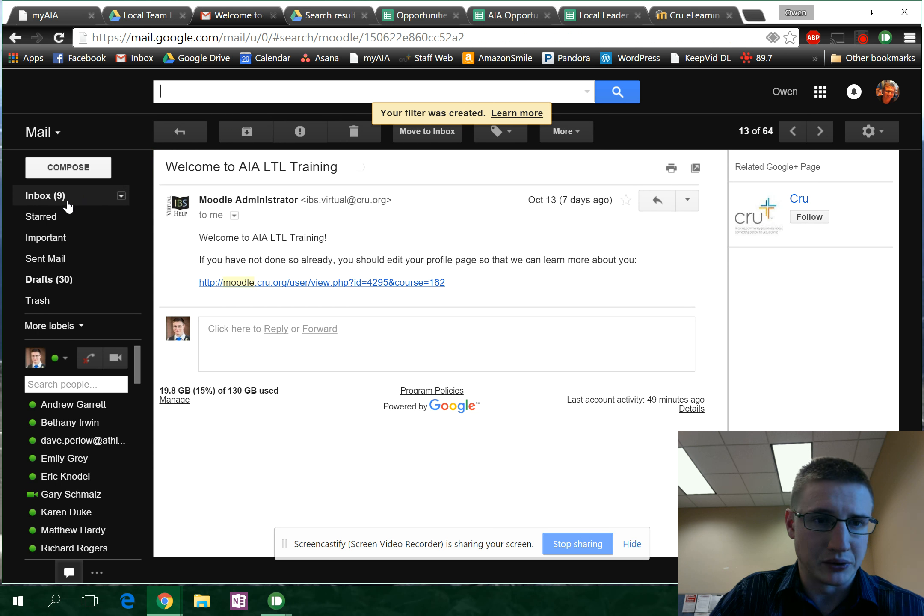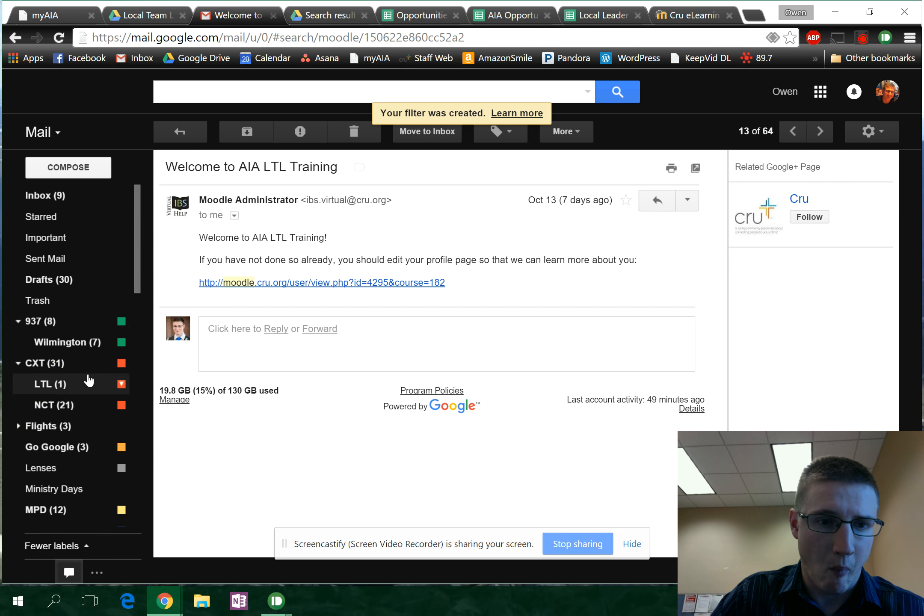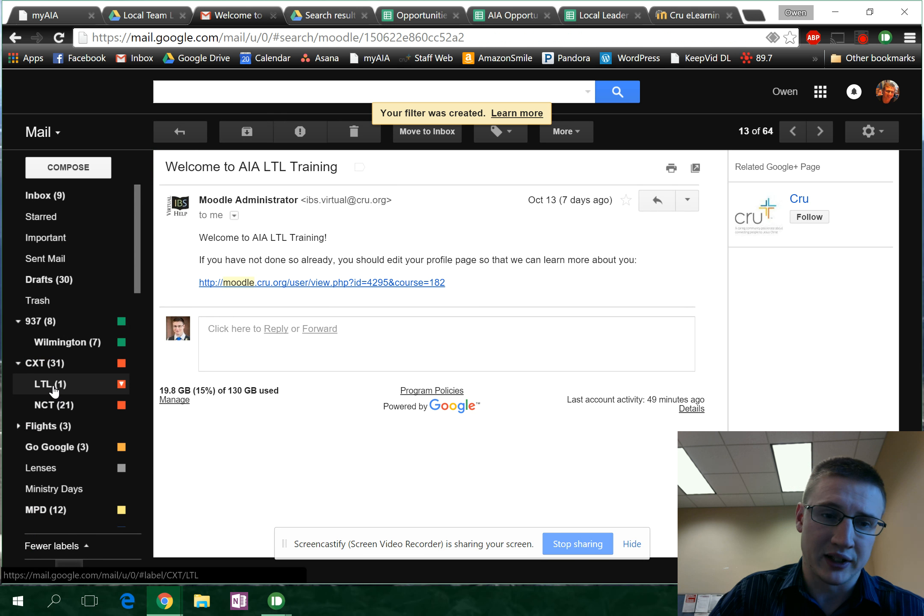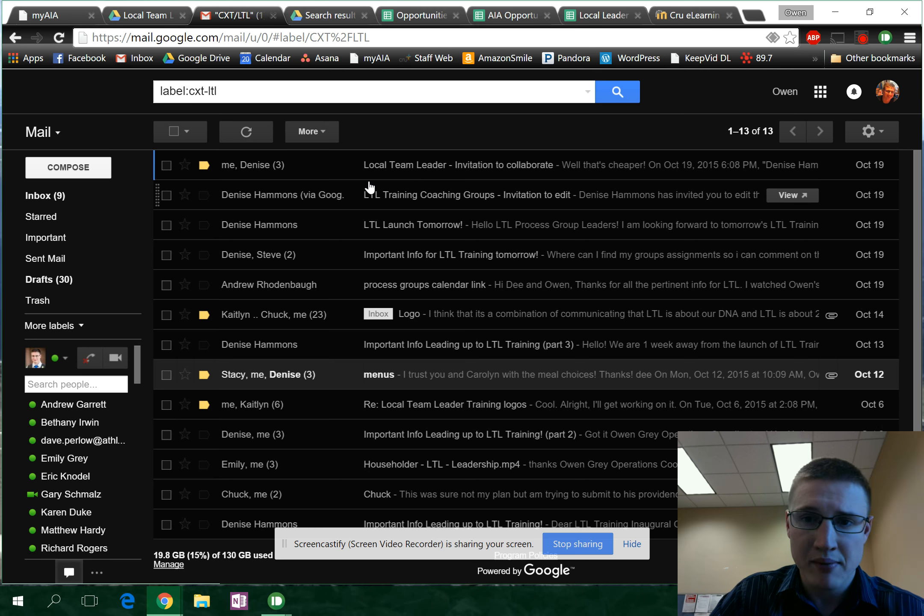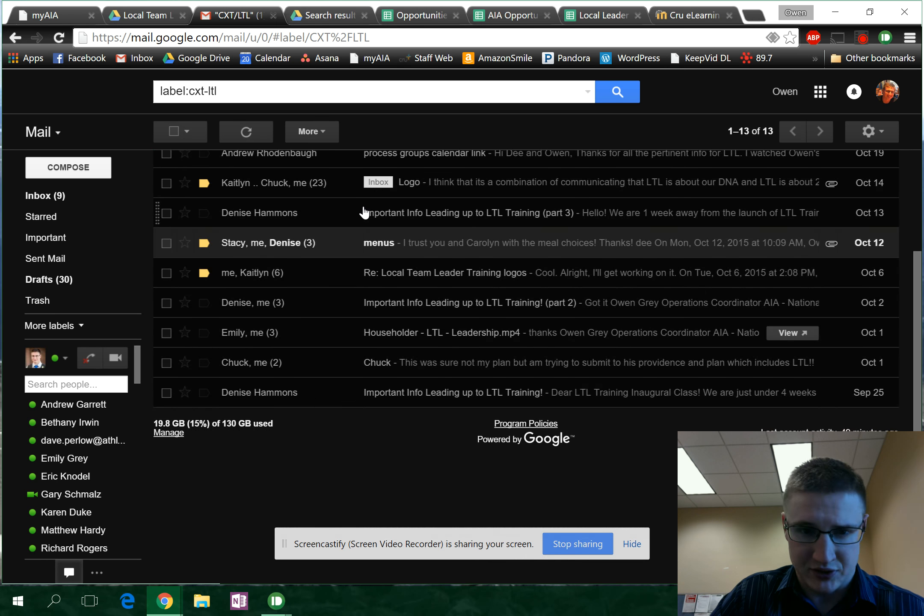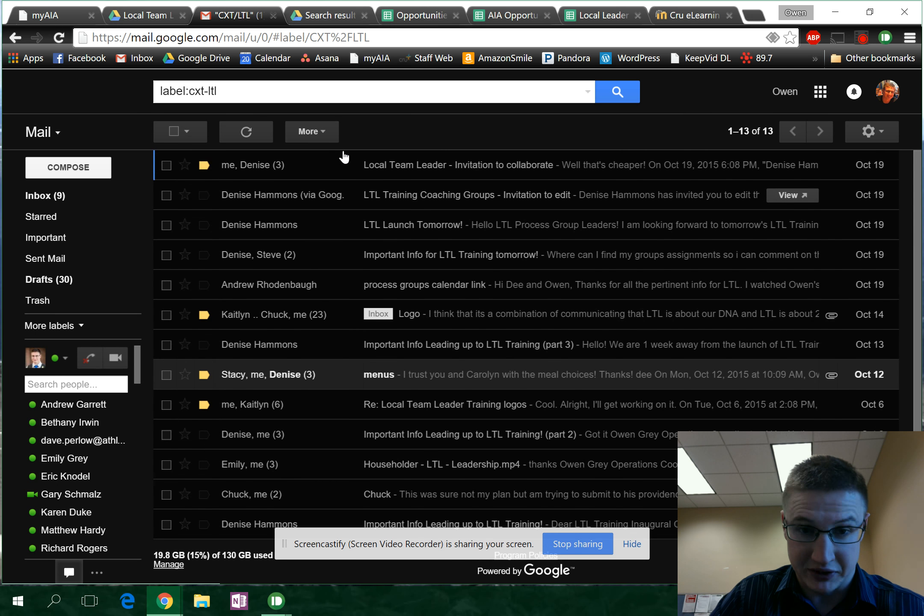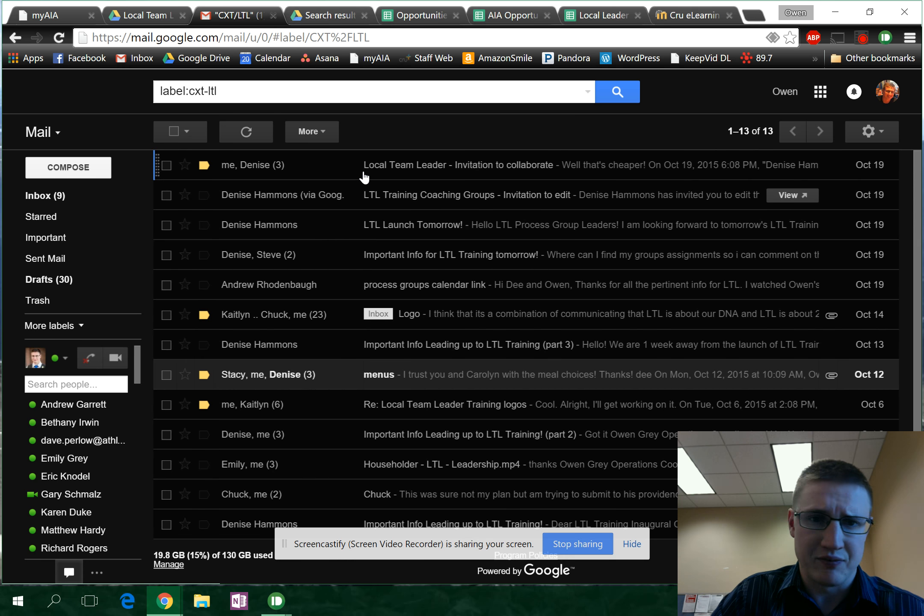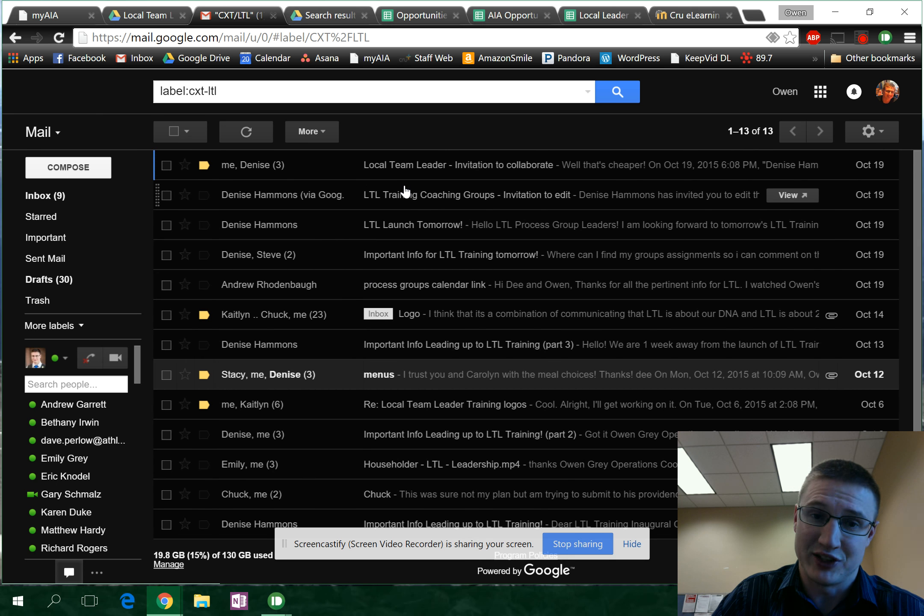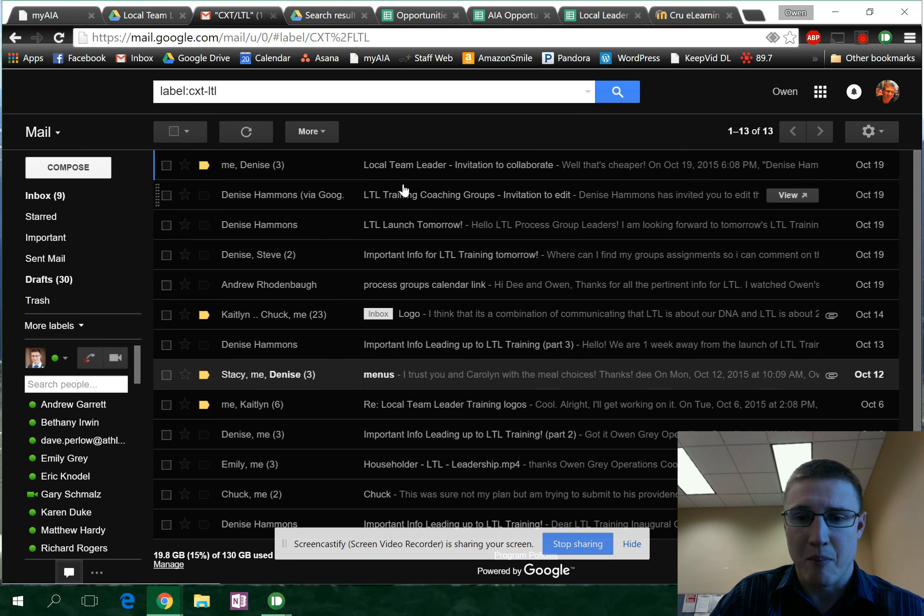What this will do is now whenever I click on my label of LTL, it'll have all that stuff in there automatically so you can go find it later if you need to, but it's out of your inbox.